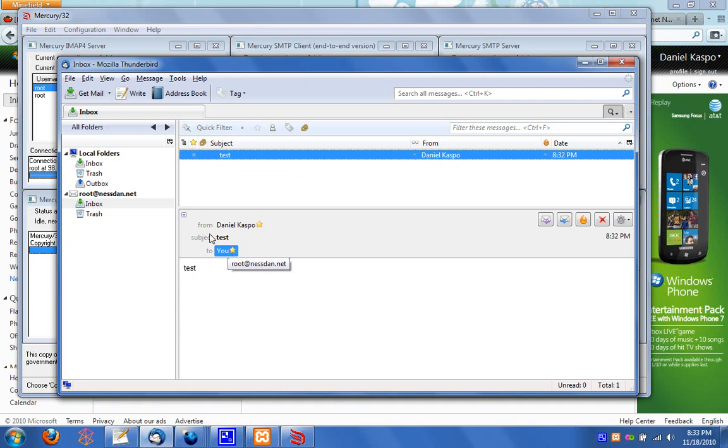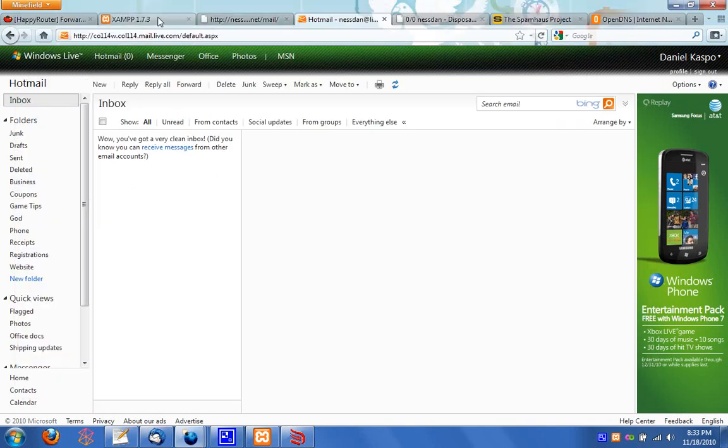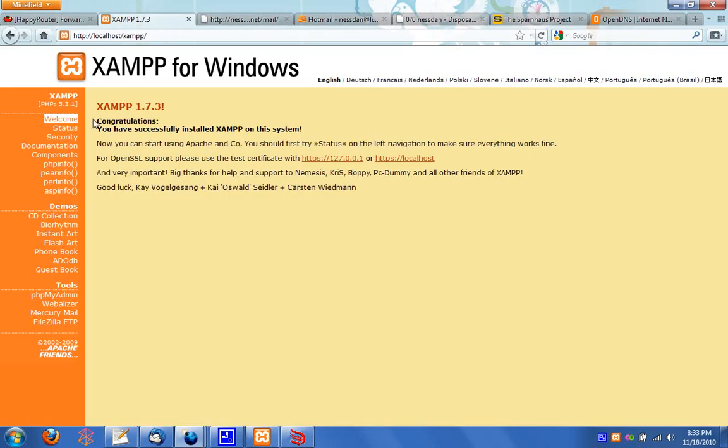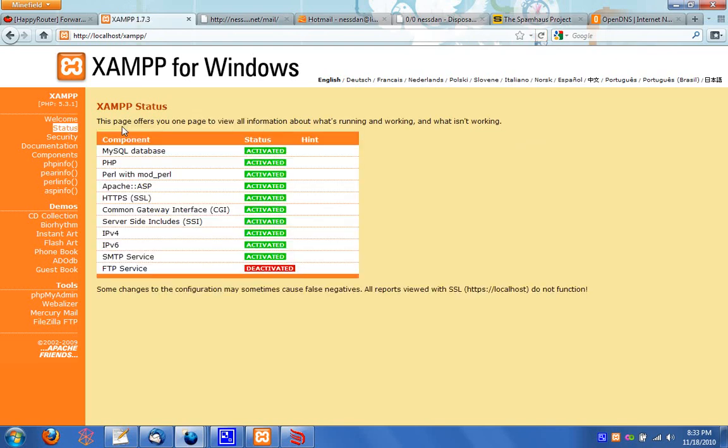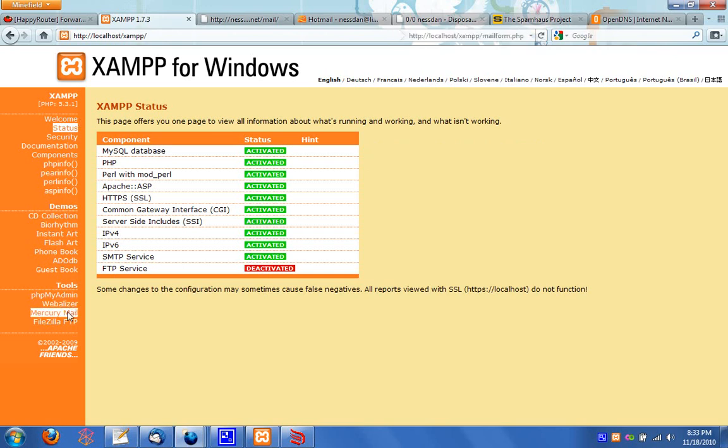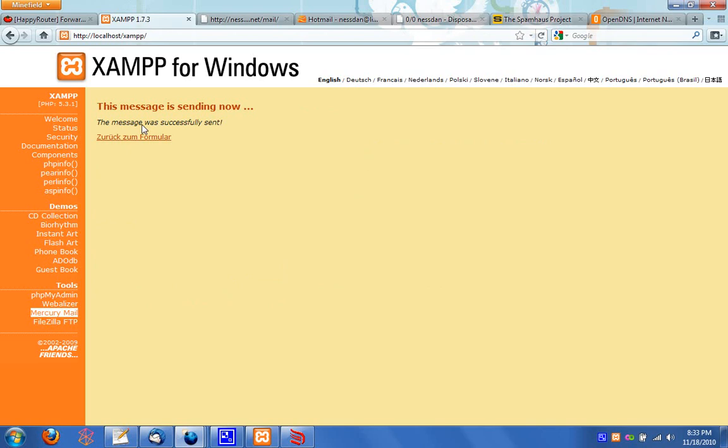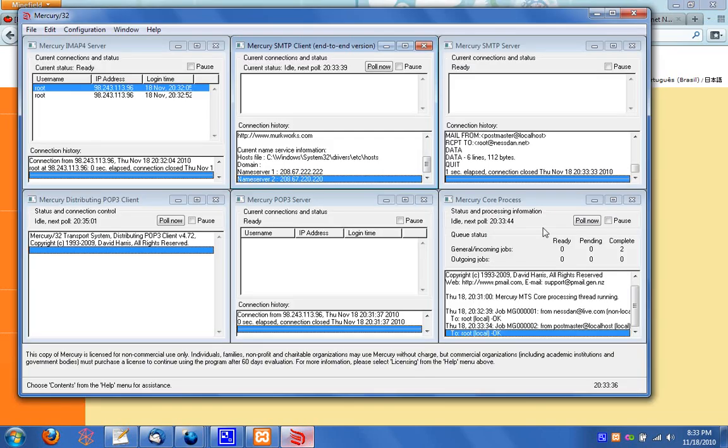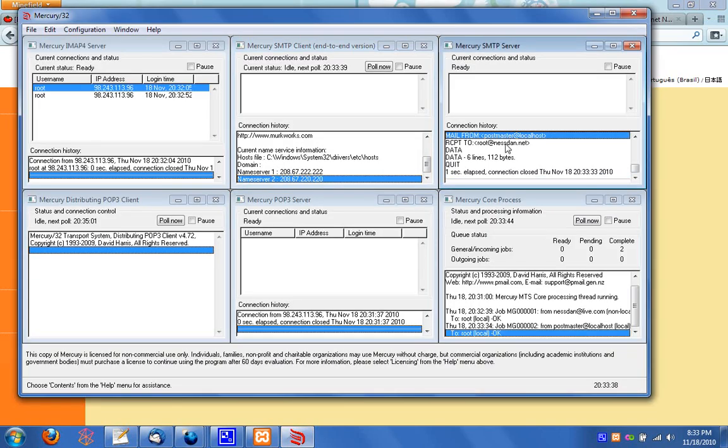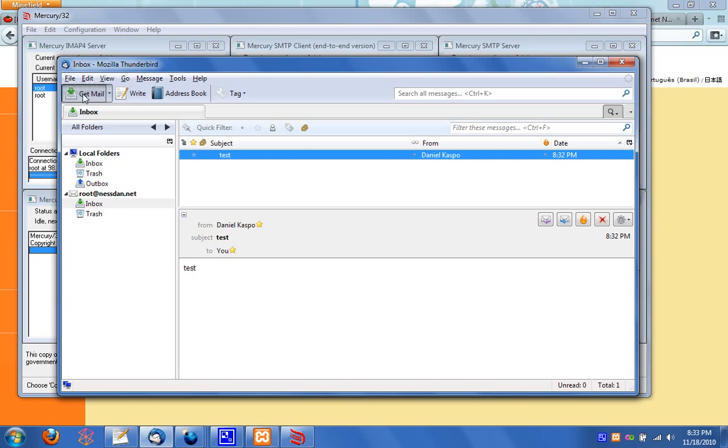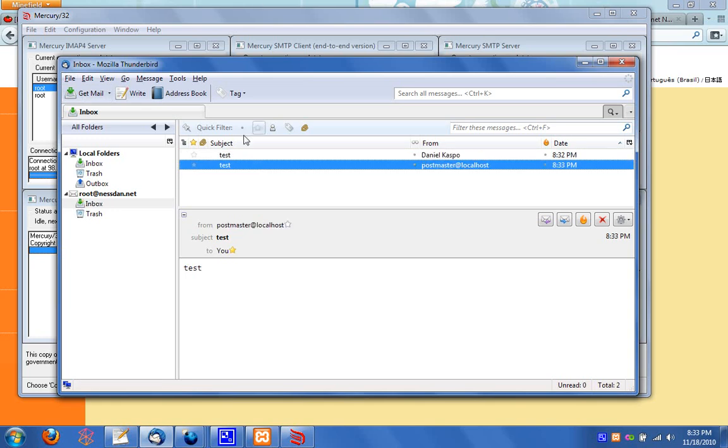And another quick test is to go to your status. And you will notice that when status page loads up, SMTP service will now be activated. Before it was deactivated if you had checked it out. And let's try sending mail locally. So our recipient would be root at localhost, or nestan.net. It really doesn't matter since I'm on the same computer as my mail server. And I'll just put test, test, send that. This message was successfully sent. You'll see it over here, postmaster at localhost. And I will run back over here and there is postmaster at localhost sending mail as well.